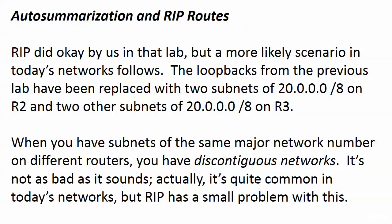RIP did okay in the previous lab, but I turned auto-summarization off because I wanted us to concentrate on other things. If we left auto-summarization on, it was going to mess up our routes. I want you to see exactly what auto-summarization can do to the routing table that may look good, but as we'll see with connectivity tests, it's actually not that good.